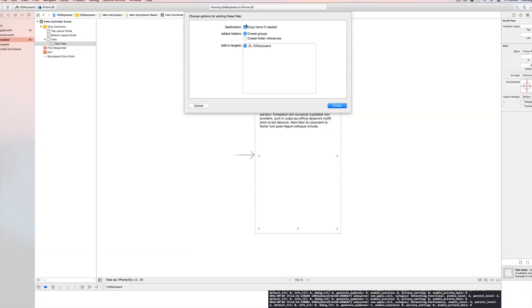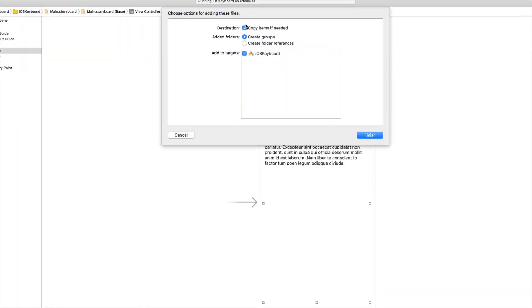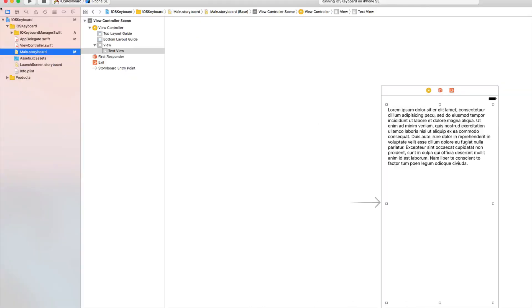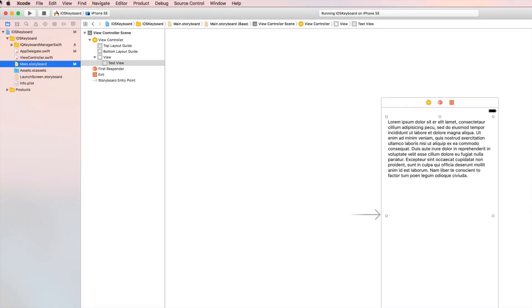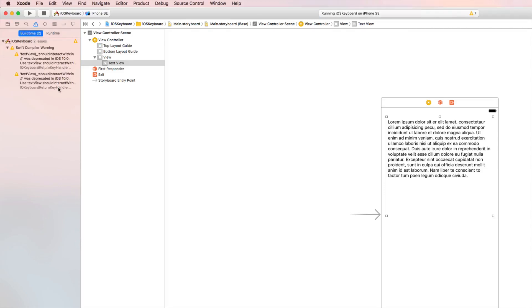We create groups, make sure that copy items if needed and add to targets is selected, and we say finish. Build the application one time, and then we get these two warnings here which I believe will disappear. They're just warnings about deprecations in iOS 10, but since IQ Keyboard Manager is a very active repository, I think they will fix this very soon.